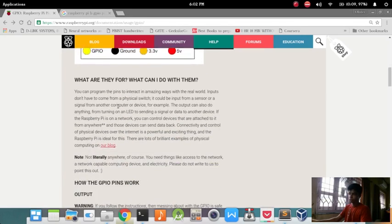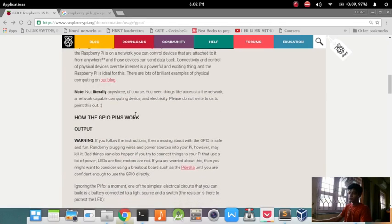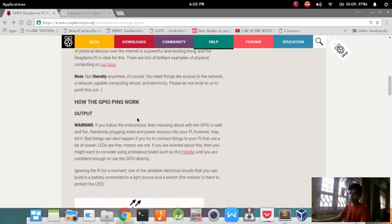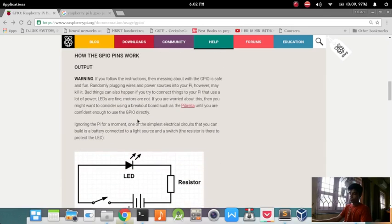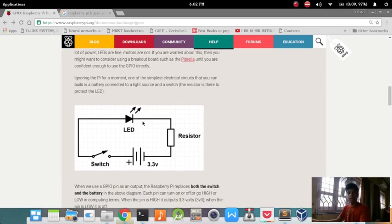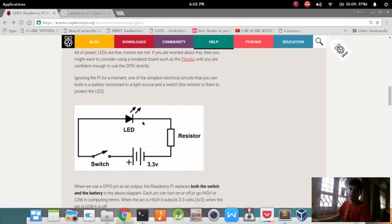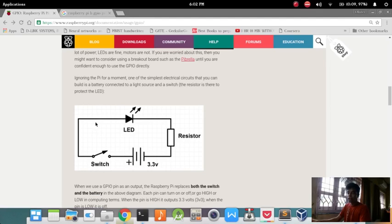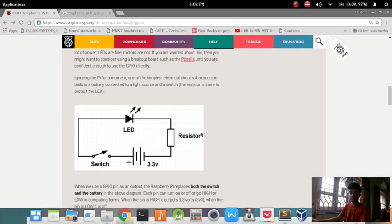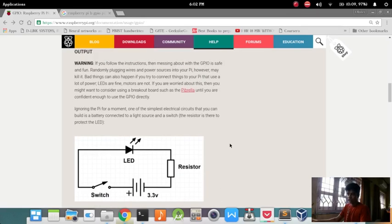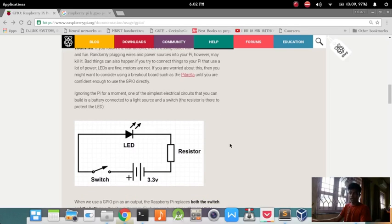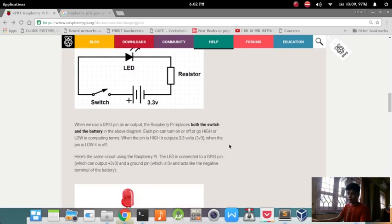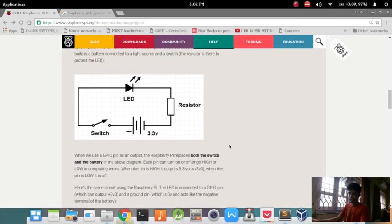You can use these pins for input as well as output. Input is given in the form of high or low signals, which is 0 volts or 3.3 volts, and anything above this voltage level might damage your Raspberry Pi pin. Take care that you use them very carefully. Now we are going to see first the output pin.